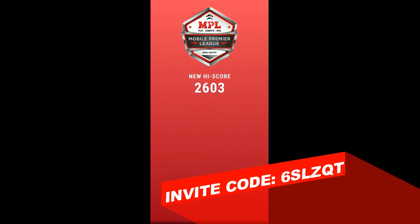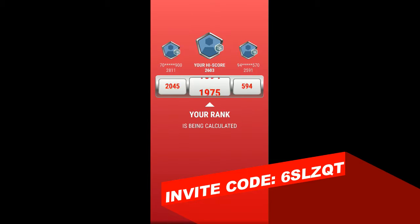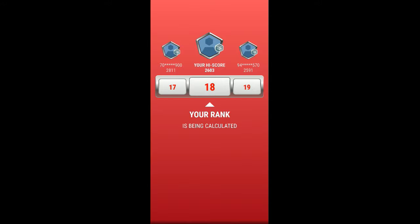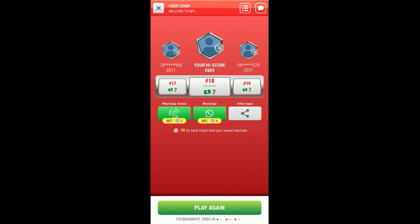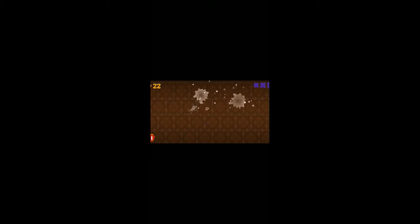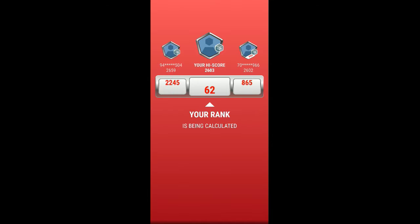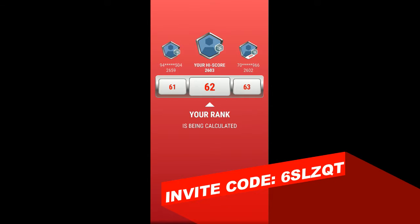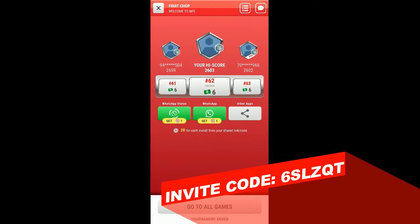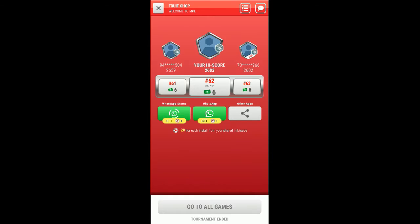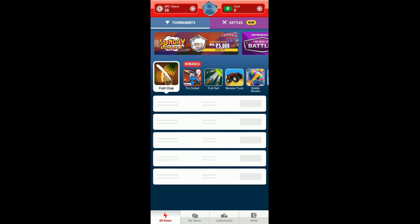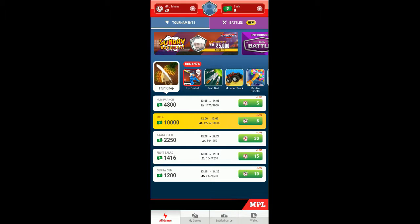Here you can see new high score is 2603, and let's check up the rank. The rank is 18, which is perfect. Here's our rank is 62, so we have won six rupees from this game.